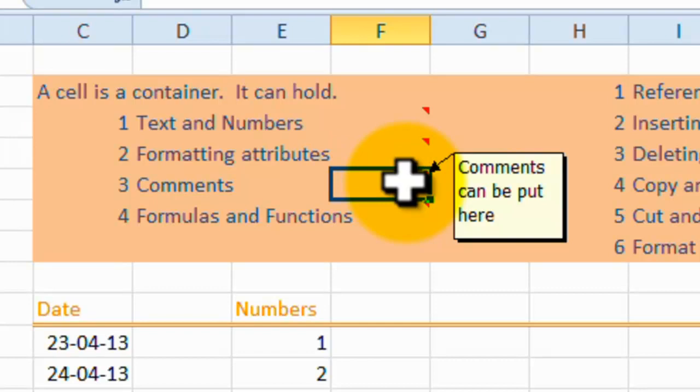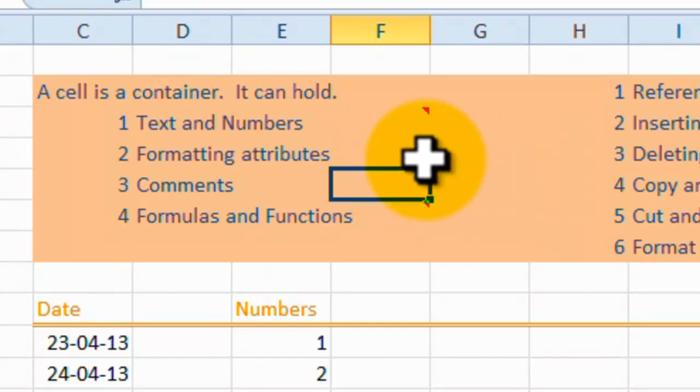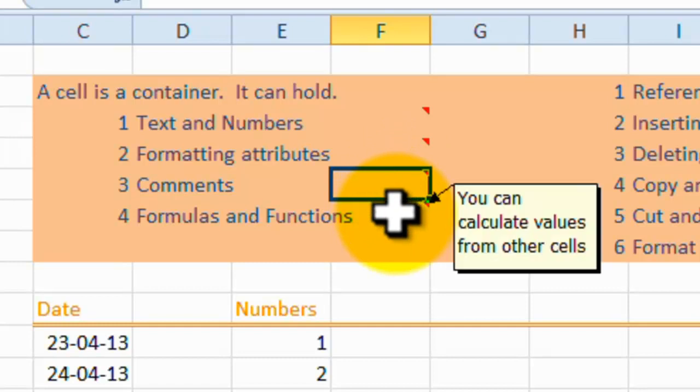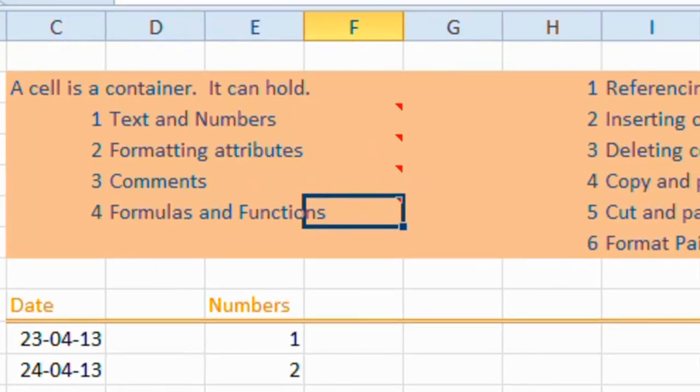So we can provide attributes to change the way that things are formatted in a cell. We can add comments to a cell, as we have here to show you. And of course,